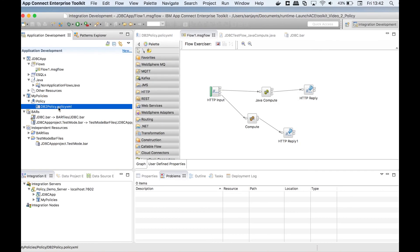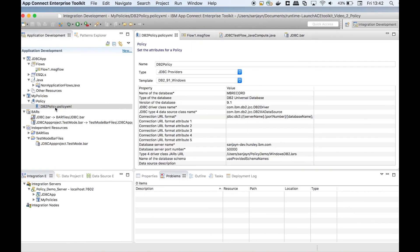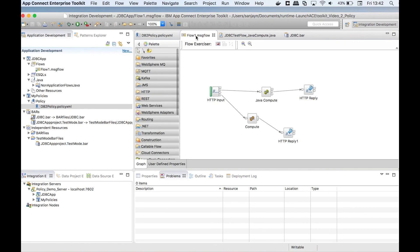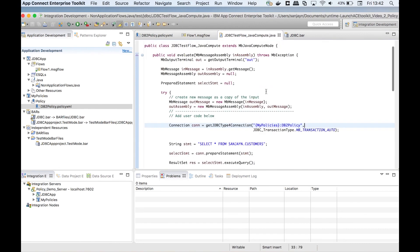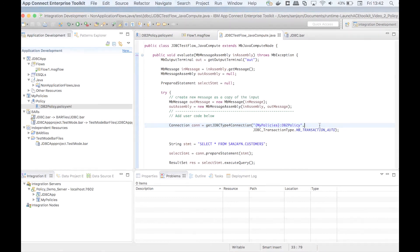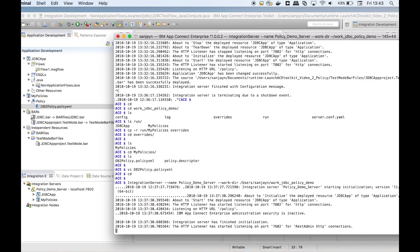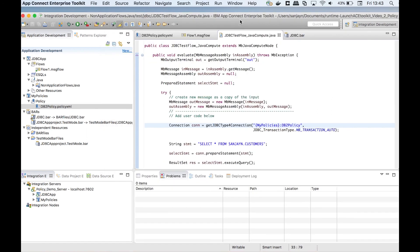In this video, I have shown how to create a policy and reference it. I have also shown how to override a value in it. Policy projects can be added to a bar file and deployed directly to an integration server. This simplifies configuring your integration solution.